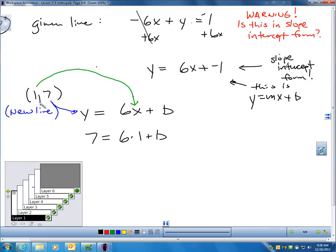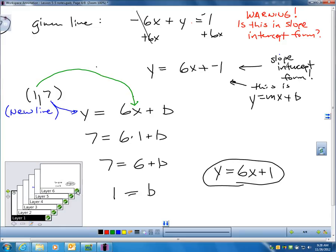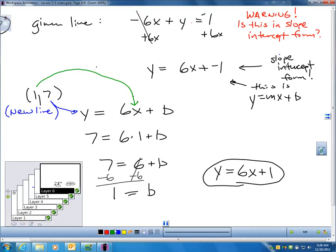The point given in question 7 is 1, 7. I plug in 1 for X and 7 for Y: 7 equals 6 times 1 plus B, so 7 equals 6 plus B, giving B equals 1. My slope is 6 and my y-intercept is 1, so my equation is y equals 6x plus 1 — a line parallel to the given line through the point 1, 7.